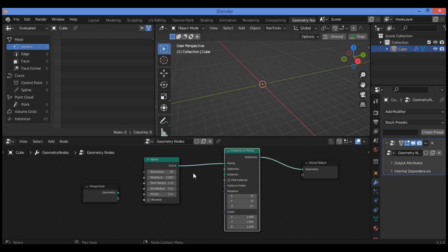The UV sphere is entered in the object info node as an instance object.